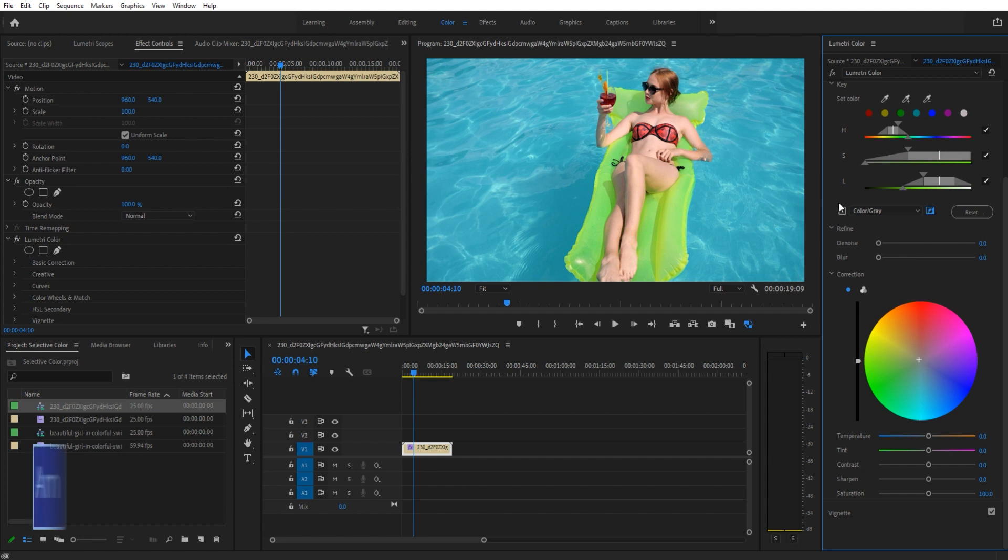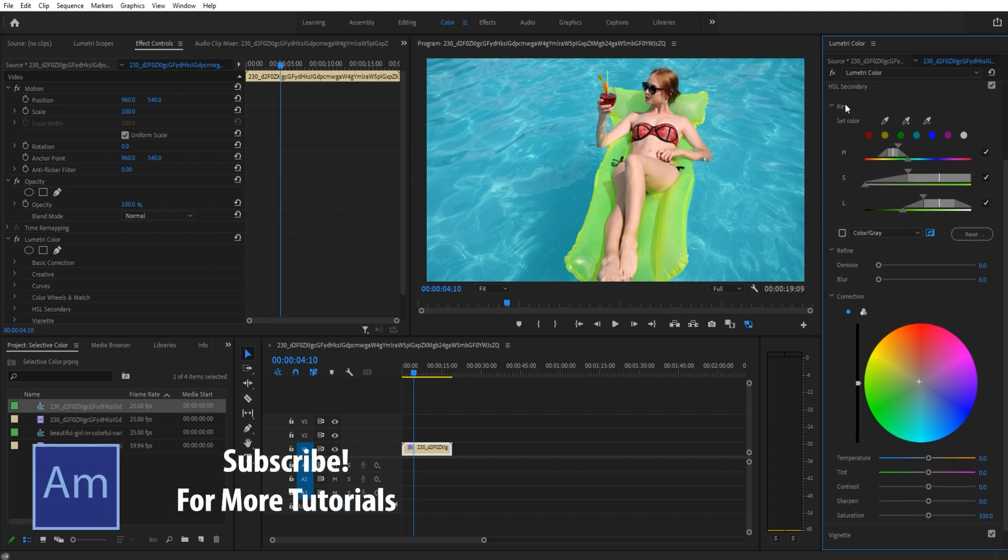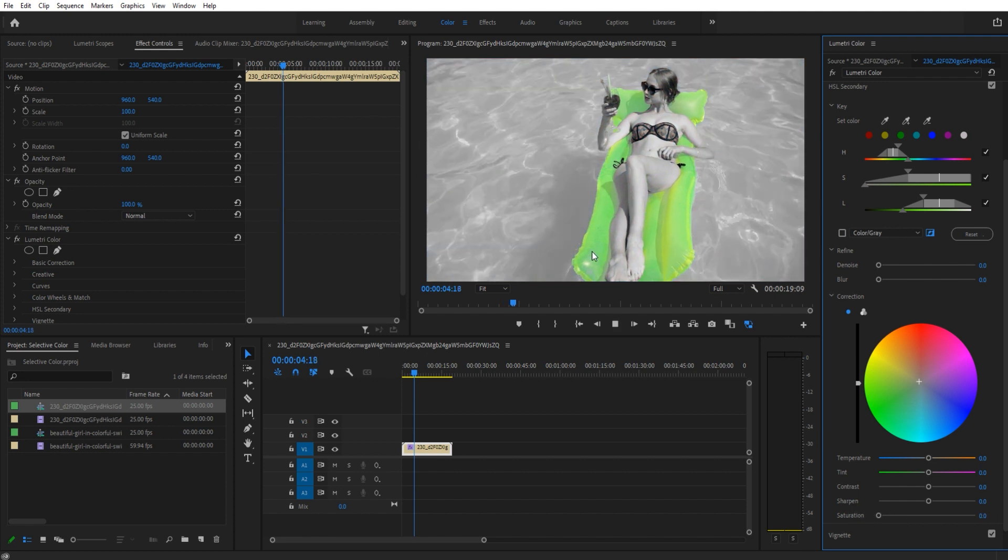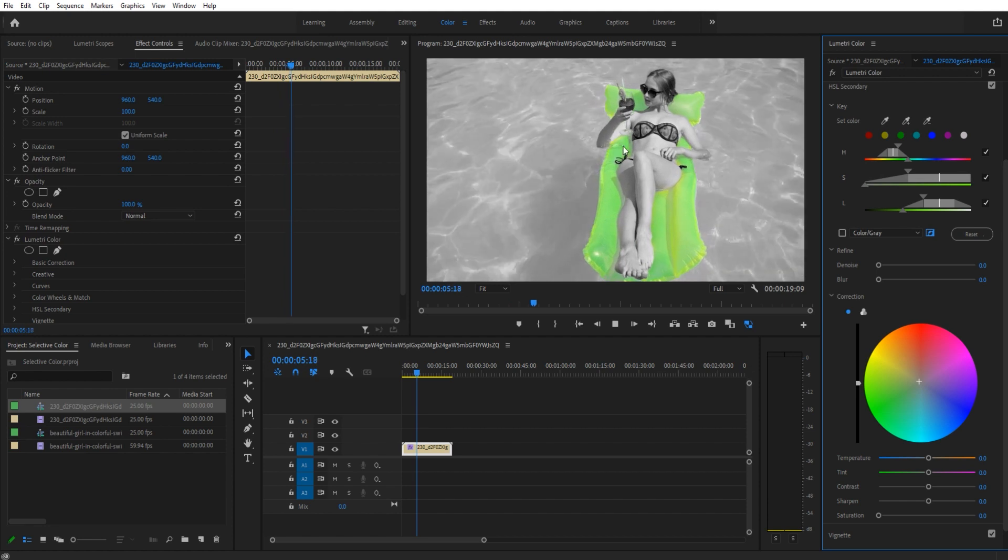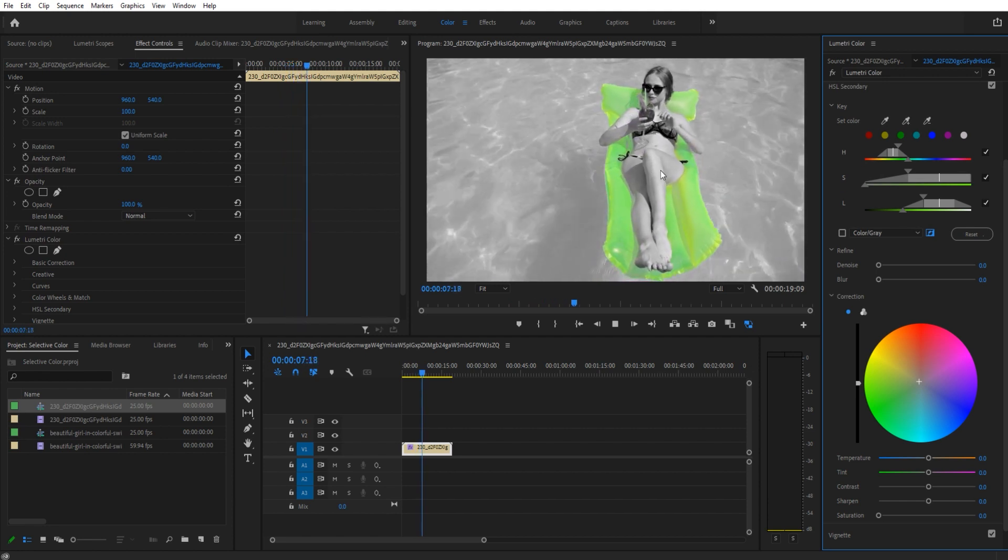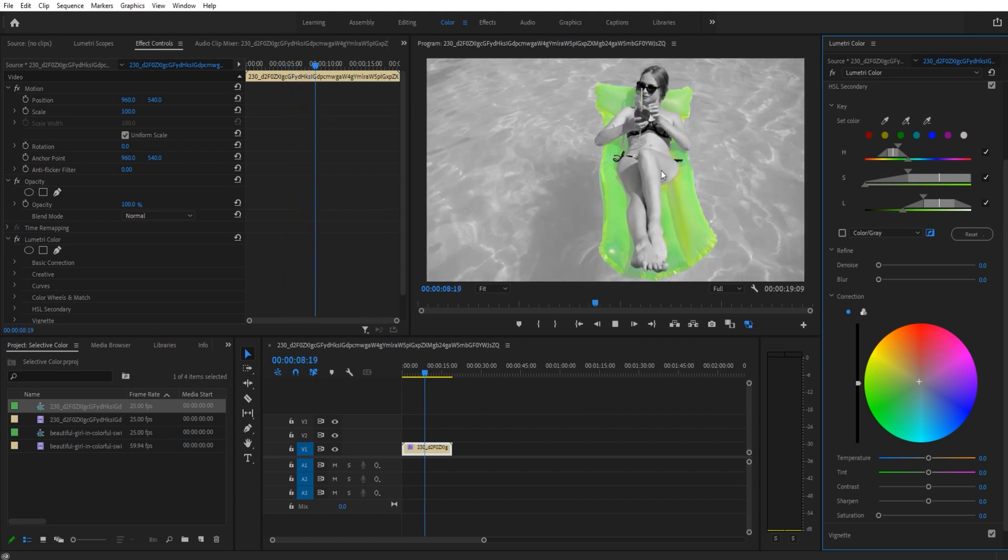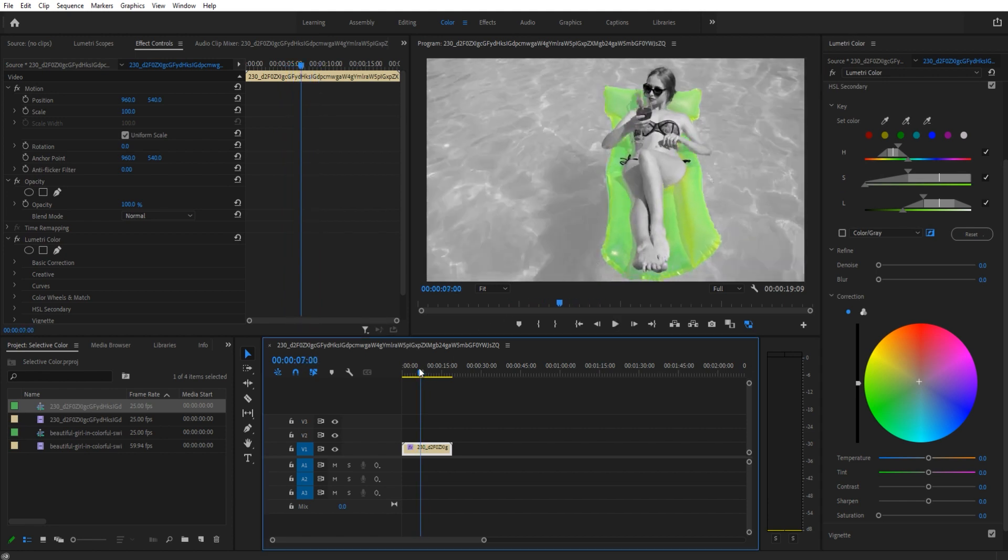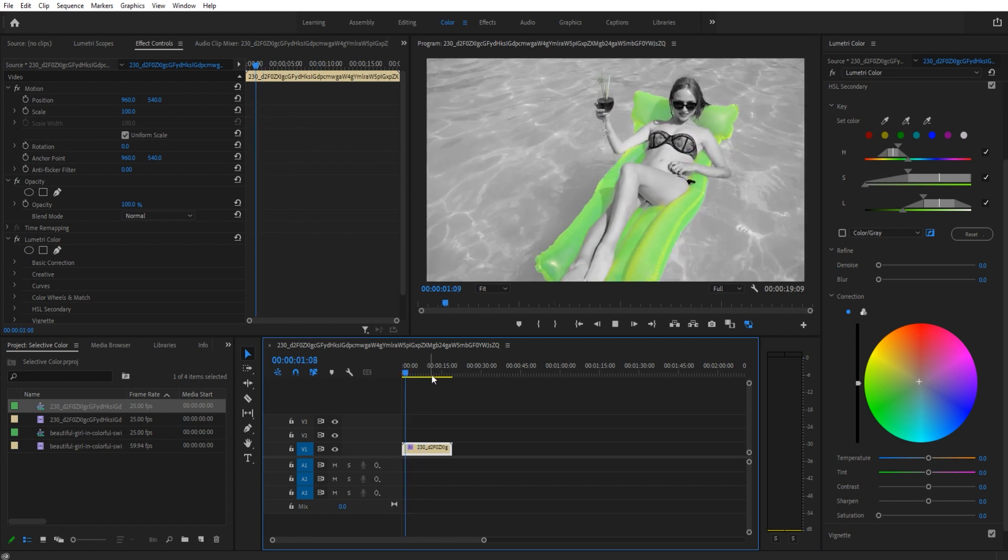We don't want to do that though - we want to select the background. So we're going to go up to our key, go to that color and gray, and that checkbox we've been turning on to see everything - to the right of it is the invert button. If we click on that and then take our saturation and bring it down, everything but the raft will become that lower color, will become black and white. And now you can see we have successfully selected our color and we are good to go.